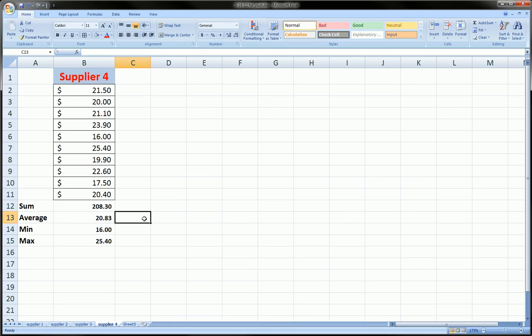So even in this tiny little spreadsheet we have five different named cells and ranges.